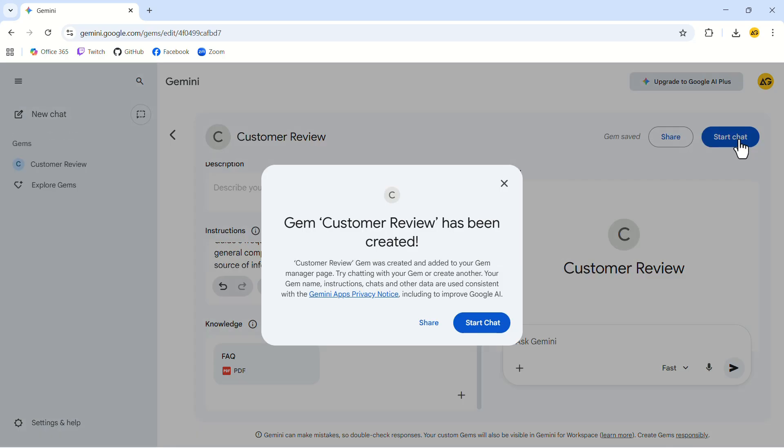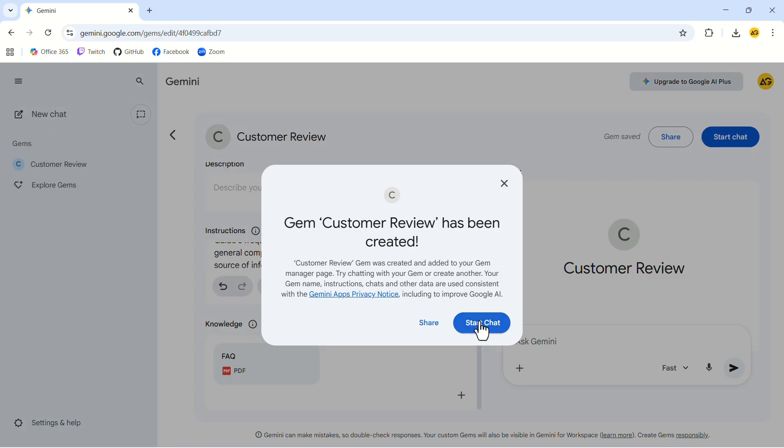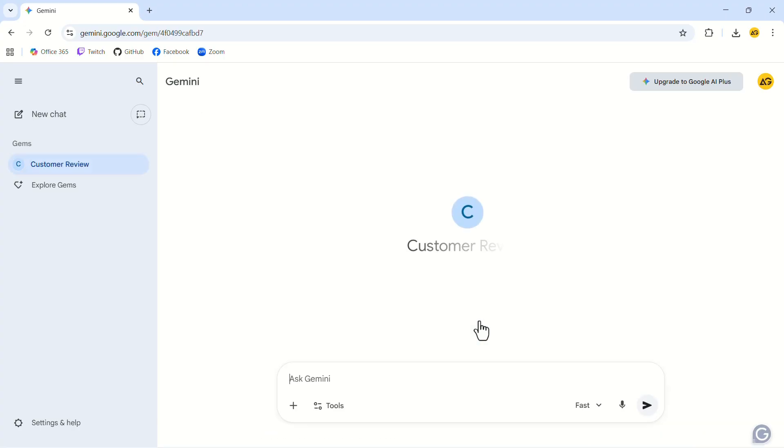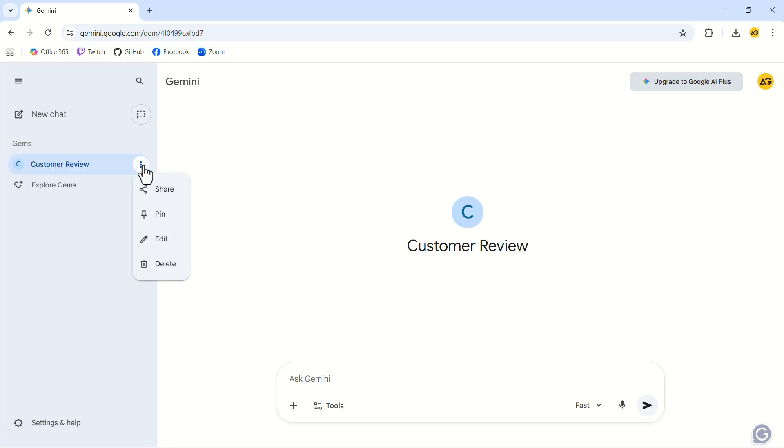To use your gem, select Start Chat on the pop-up. The advantage of using this is that you don't need to provide extra prompting each time. Your gem already understands the context, tone, and details of your business. If you ever want to make changes, you can open the three-dot menu next to the gem's name in the sidebar and choose Edit.